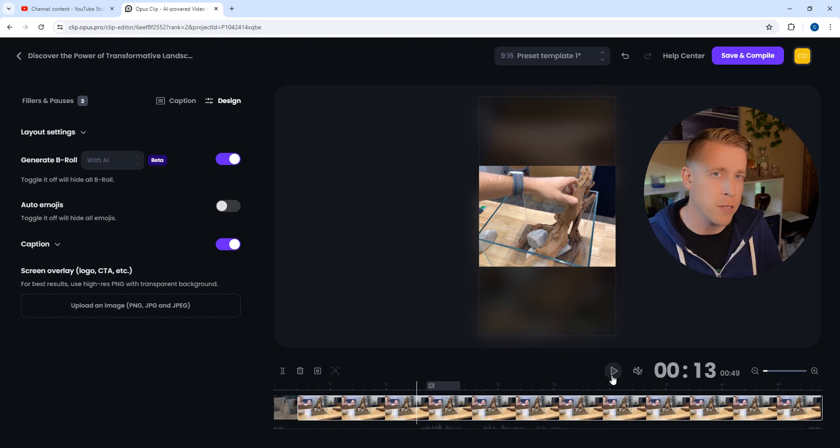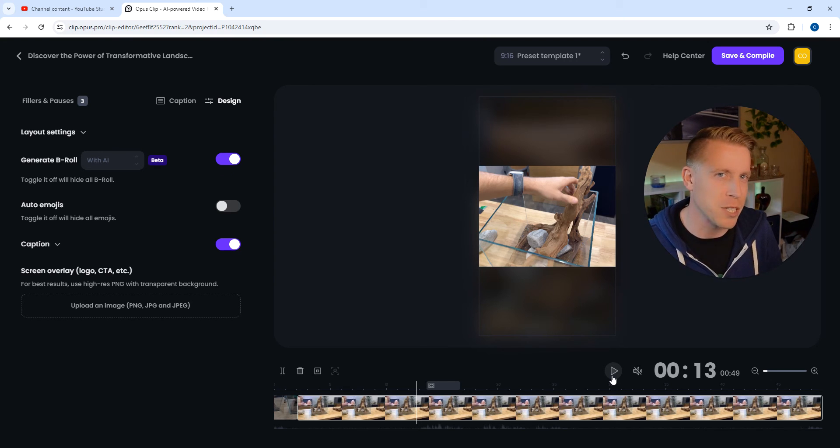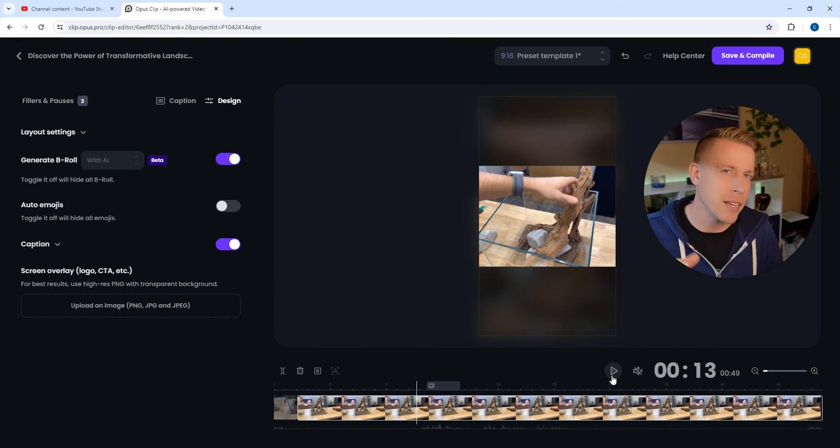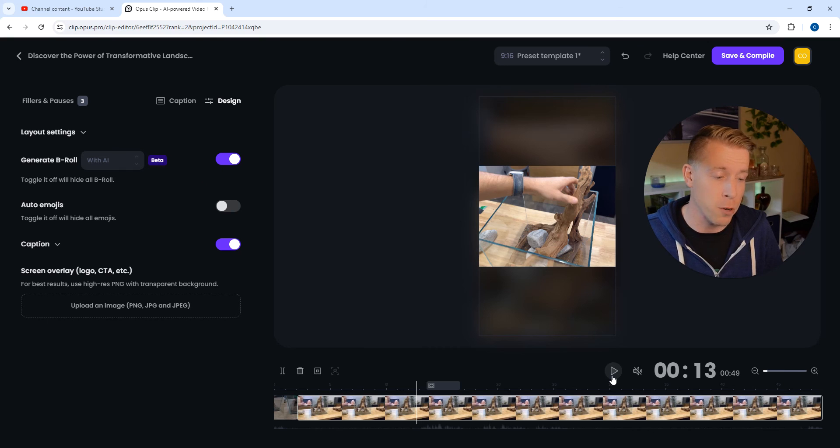And we click play, we can watch this. And again, what kind of sucks, one big setback with this is you don't get to choose which clip it is. So it's just going to use its best judgment to find a clip.